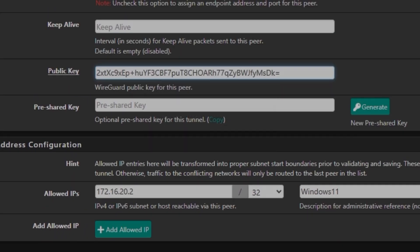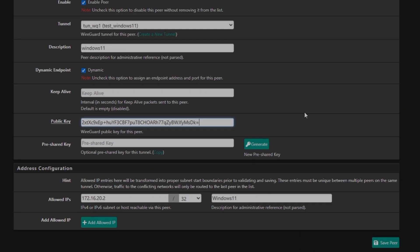So I'm going to copy this and I'm going to go back into pfSense and then paste it here.